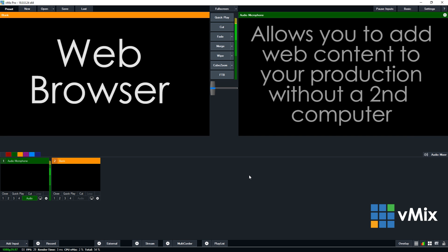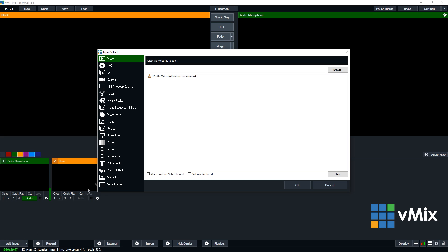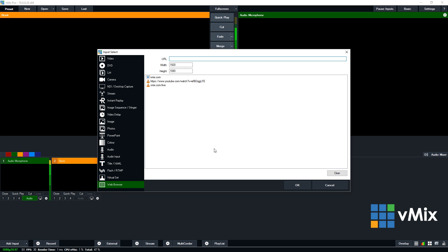Okay, so to add a browser input into vMix, just go to the add input menu and then go down to web browser in the bottom left. Then you'll be able to enter a URL just like you would a web browser such as Chrome, Firefox, Edge, Safari or Netscape Navigator. So we're going to enter vMix.com here.